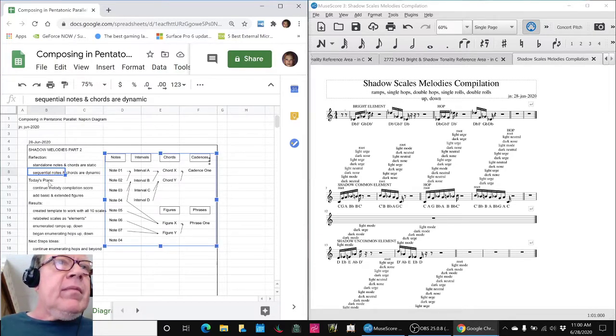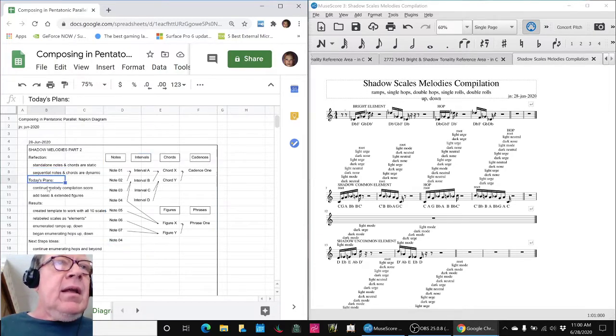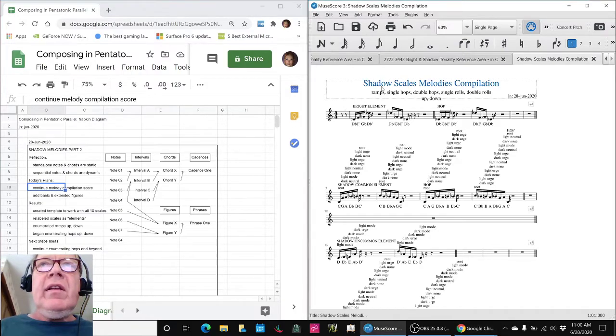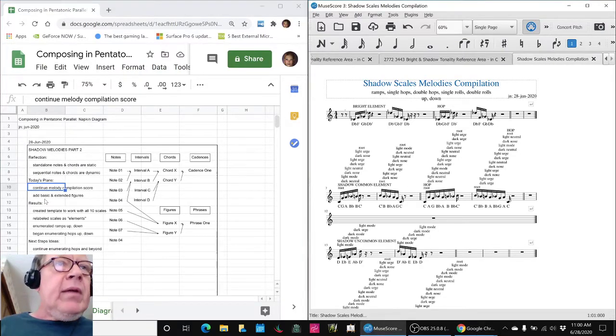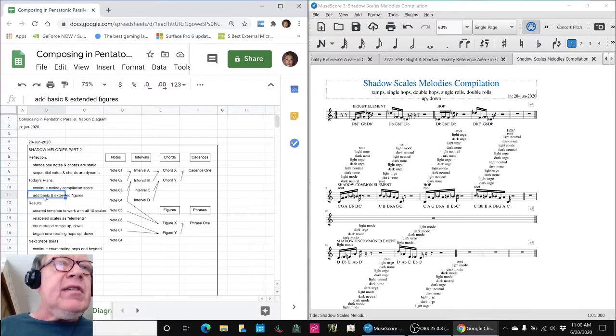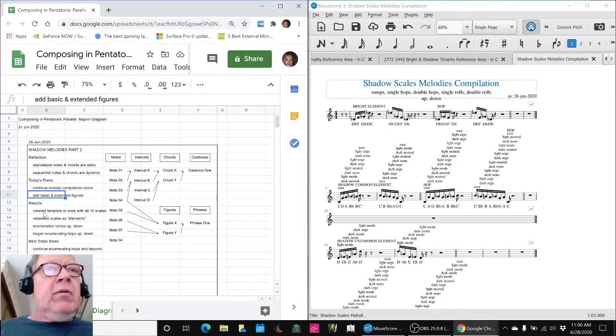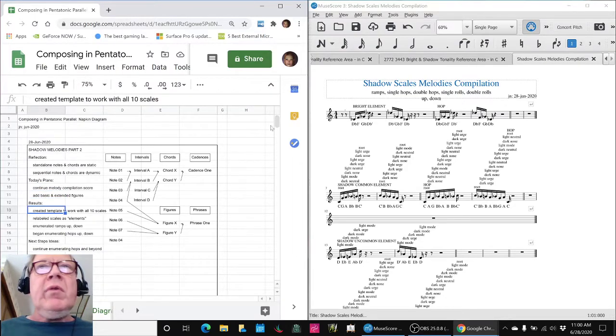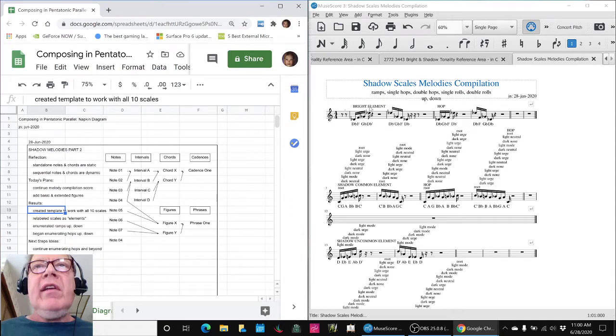After that, we said we're going to continue to work on our Melody Compilation Score, and we're going to start adding basic and extended figures. And what we've done is we've created a template to work with all 10 scales, and here they are,